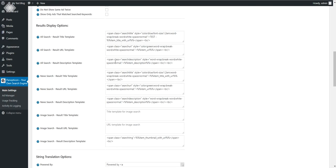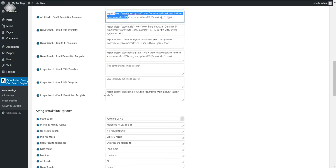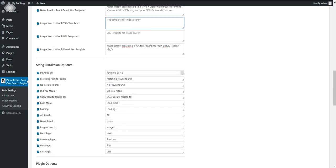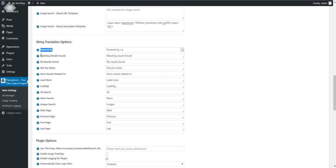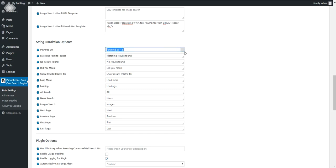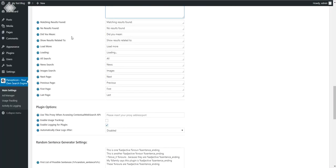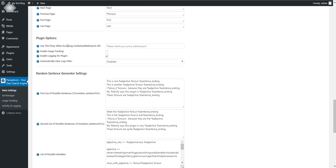Images have only a description by default — they don't have titles and URLs, but you are free to set one if you wish. Also, you can change every single string that appears in the plugin — you can set translations for them or change them as you wish. Settings like 'No results found' and 'Load more' can all be changed. You can also use a proxy when accessing the API to avoid showing your server's IP address directly.